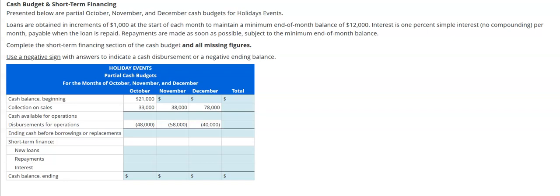Let's take a look at a question titled the cash budget. We're going to mix in some short-term financing, which adds a bit of a wrinkle but not that big a deal. Notice it says partial cash budget — this is not something you would have in real life, this is just something for school.